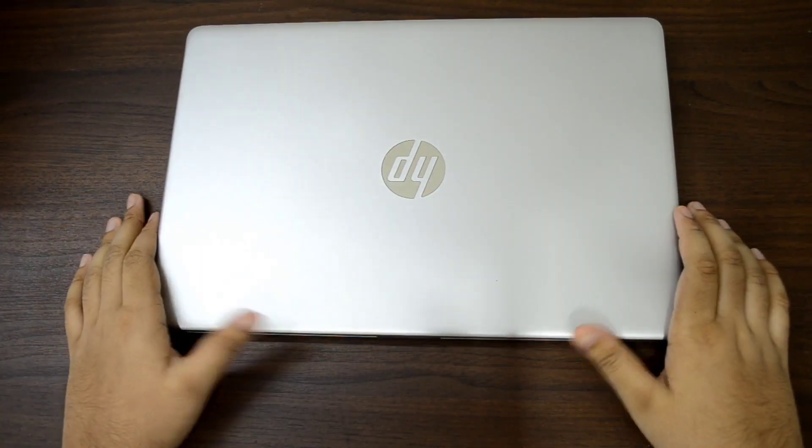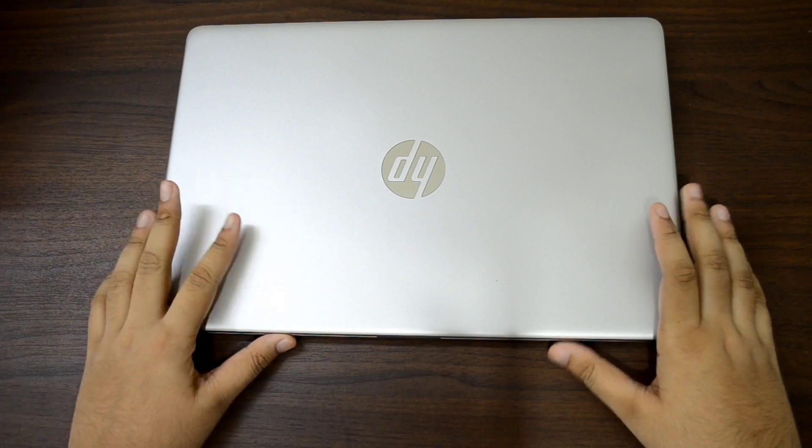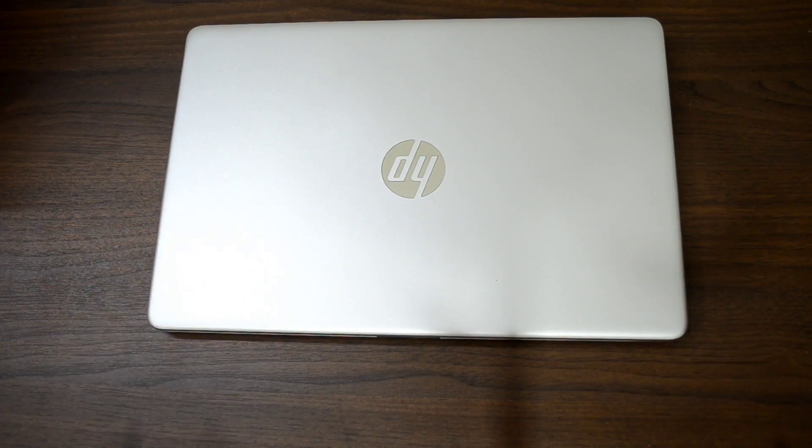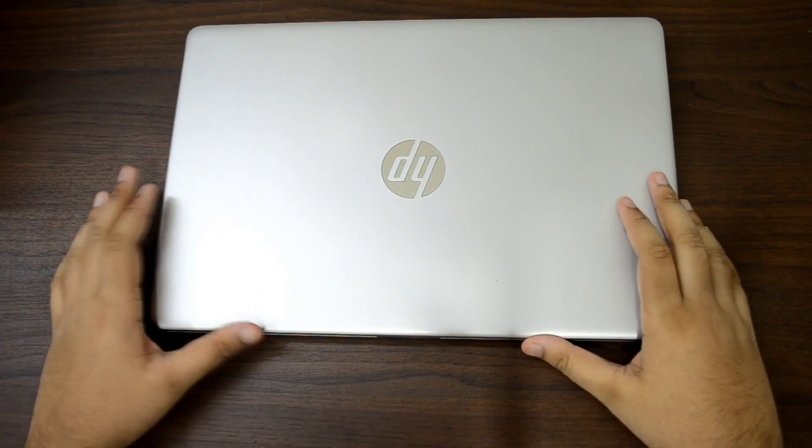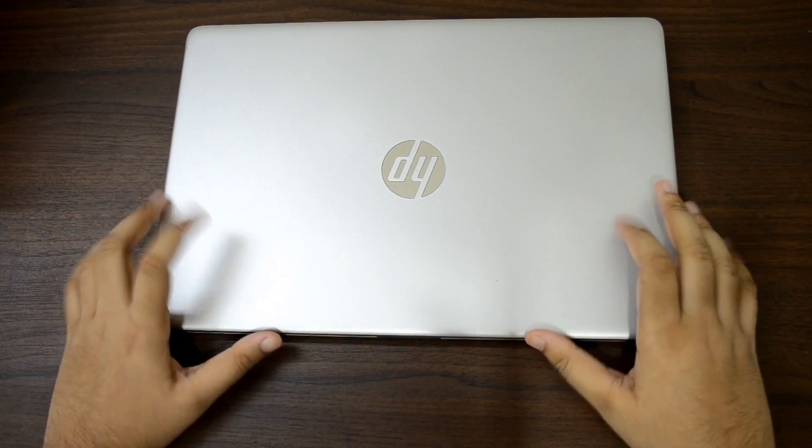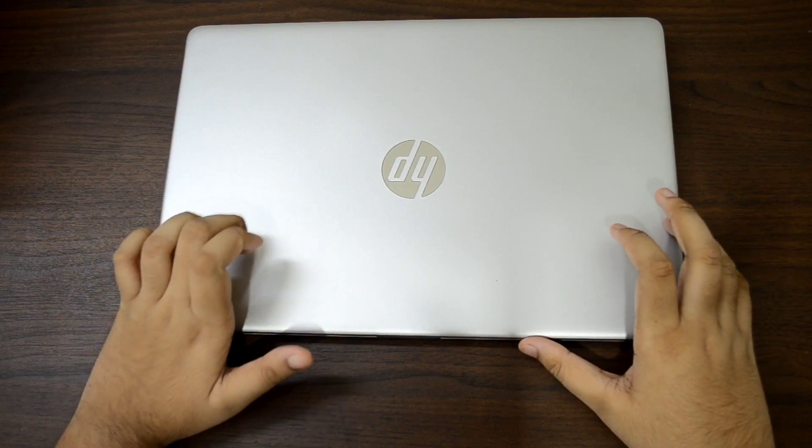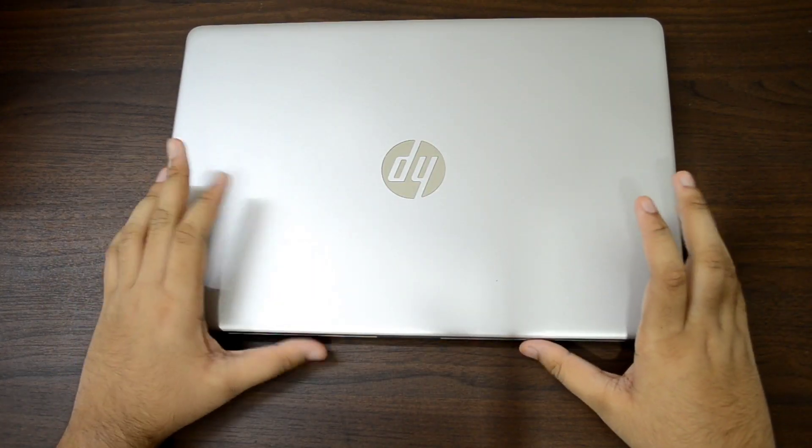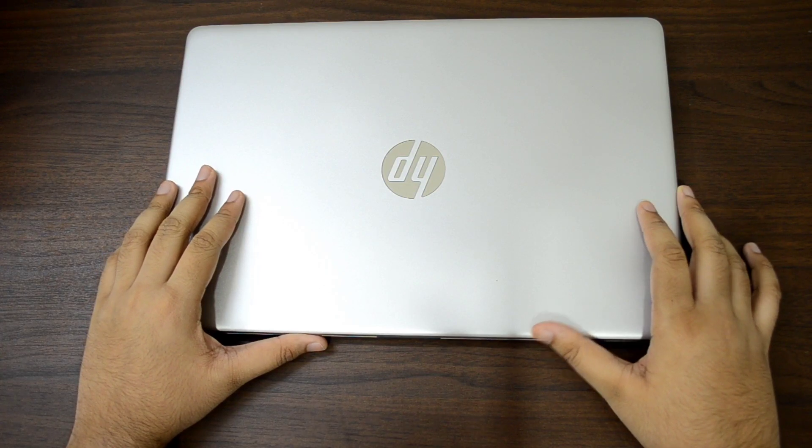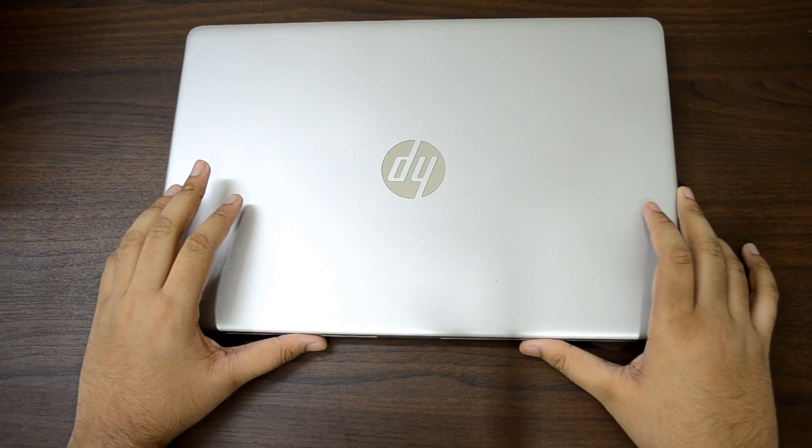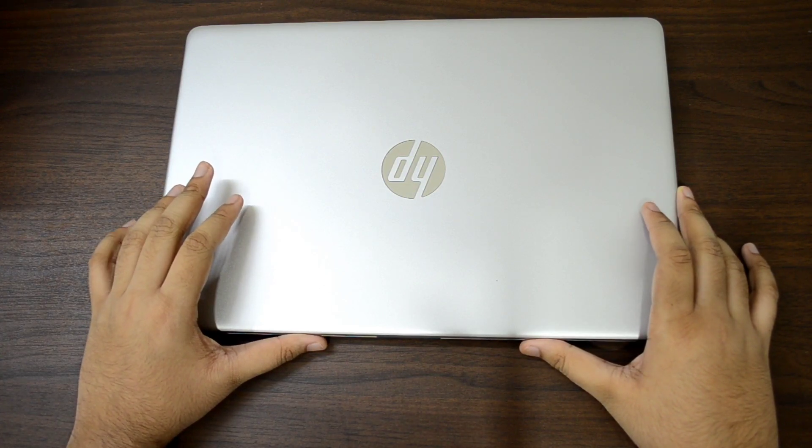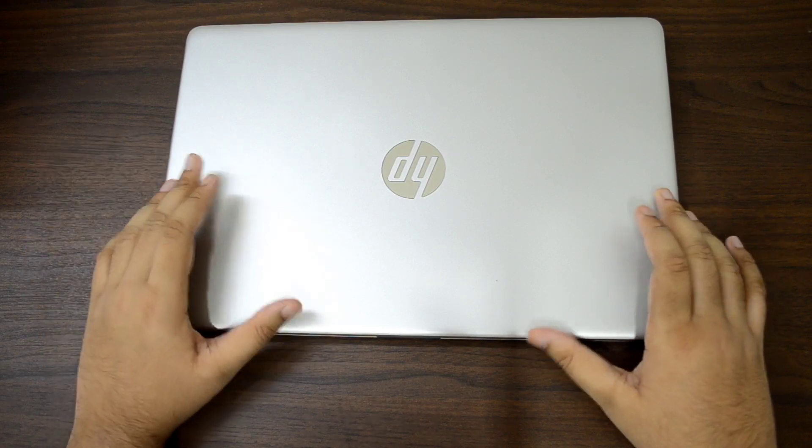This is the HP 15s EQ 0024 AO. It's a very posh looking laptop with a plastic build that feels nice. The silver finish somewhat resembles a MacBook.